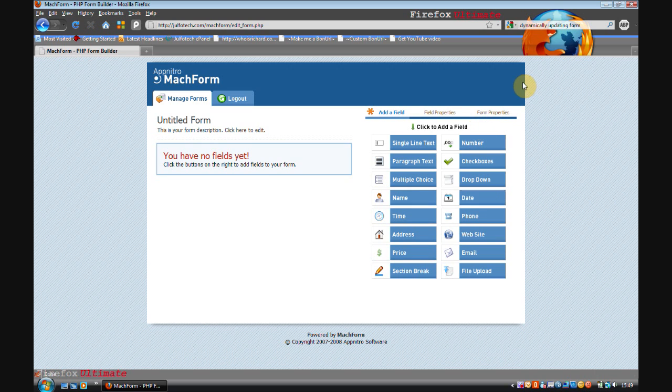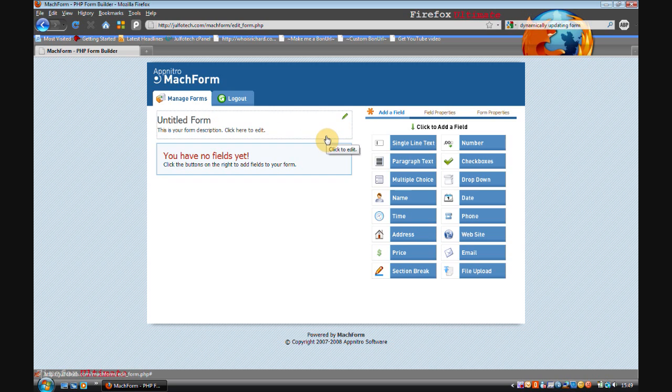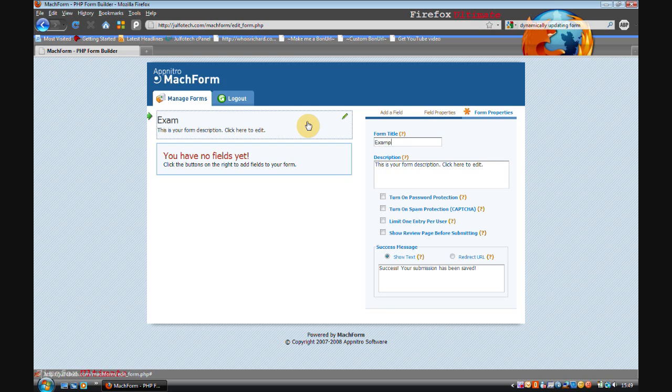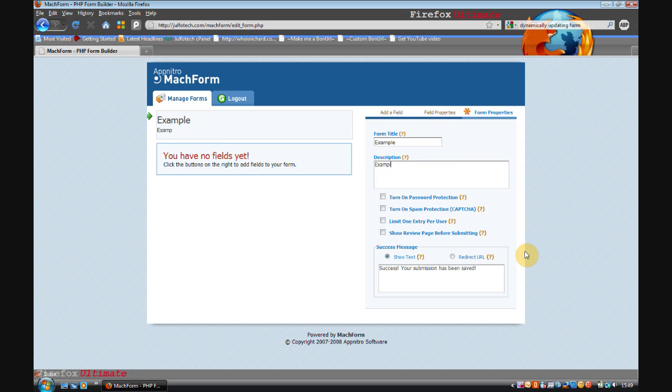Now as you can see we're faced with this screen. The first thing that you should really do is change the form title, so I'm just going to do example, and the description example form.